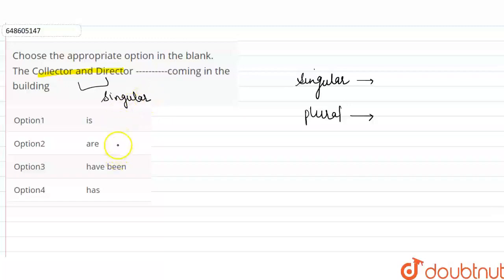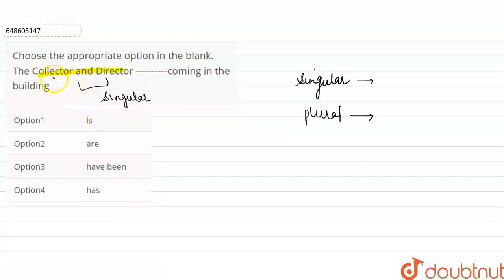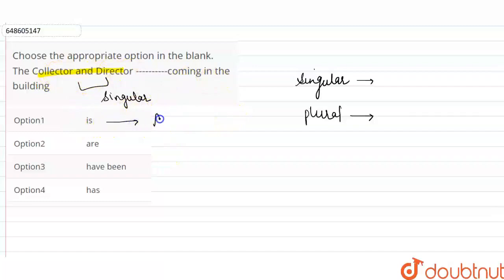And with singular, which form comes? Which is 'is' and 'has'. 'Are' and 'have' are plural. So here, if we talk about the collector and director, the collector and director has been coming, or option one. Option one is the correct option, that the collector and director is coming in the building.